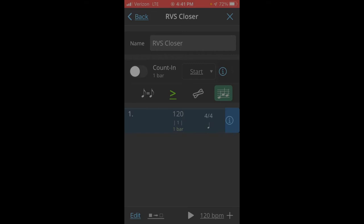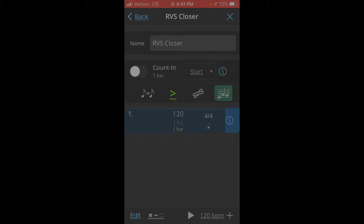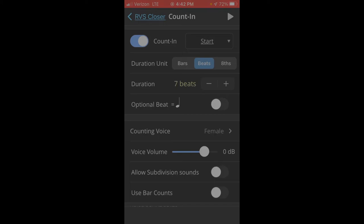And no matter what the time signature is, we always use a standard 8-beat count-in when we are rehearsing. So I turn that on, and it's already set to start, and let's set it up to do 8-beats. So I'll go to Beats and crank this up to 8.